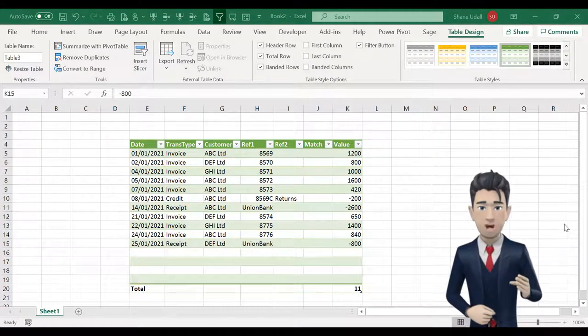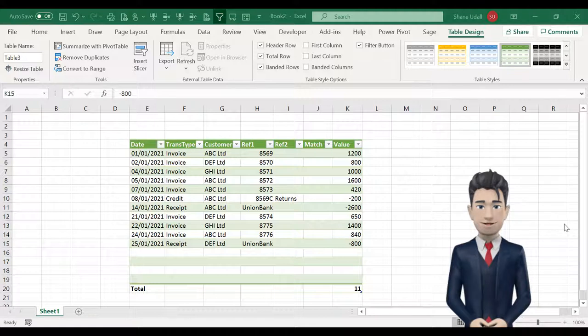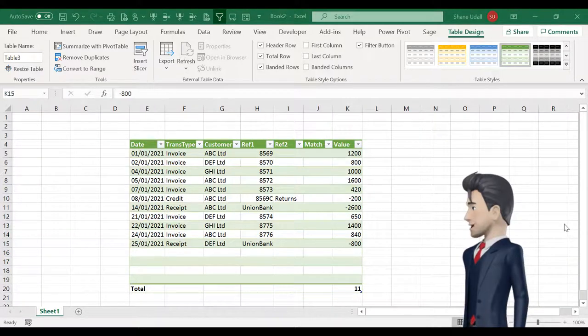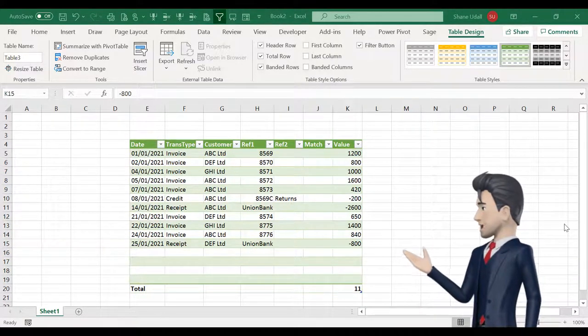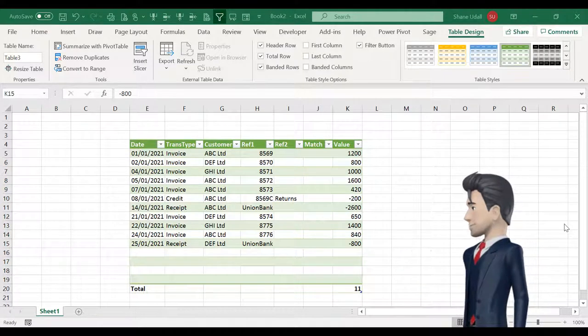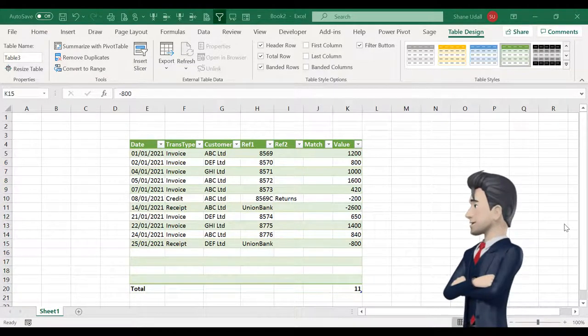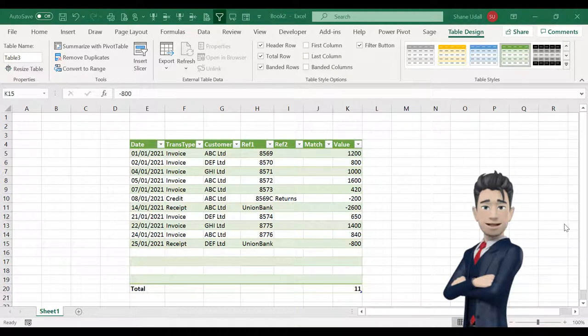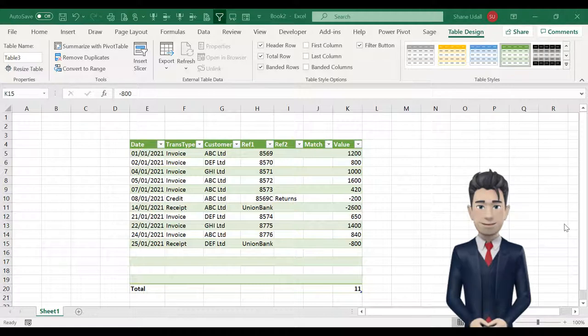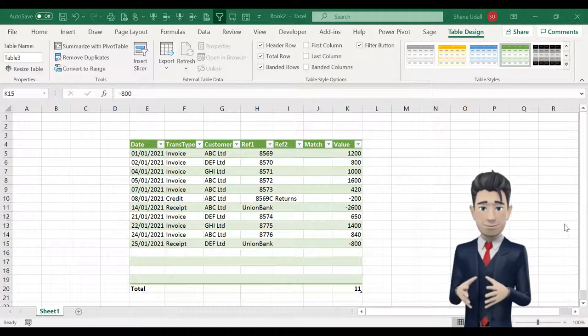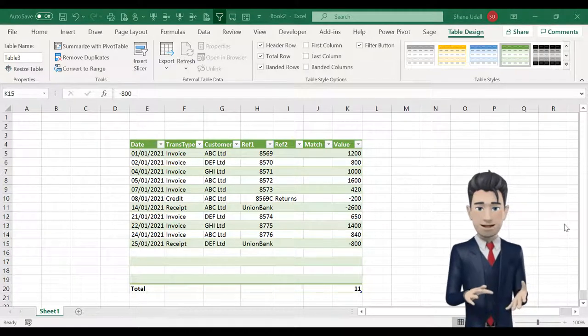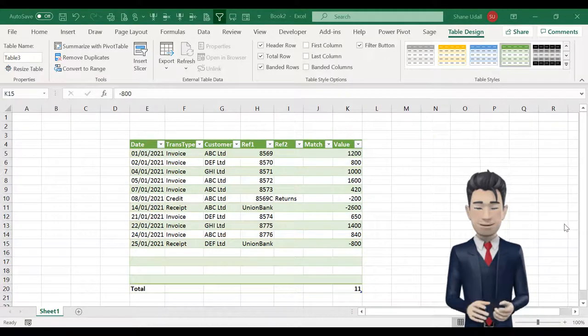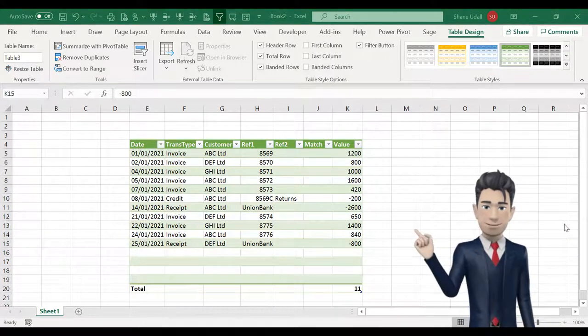For now simply complete the rest of the row by entering the data shown and then copying the data for the next nine lines. Note that receipts and credits are recorded as negative numbers. As you progress through this task you will be presented with many opportunities to use this auto recognition function. Please do pause the video whilst you enter the data.